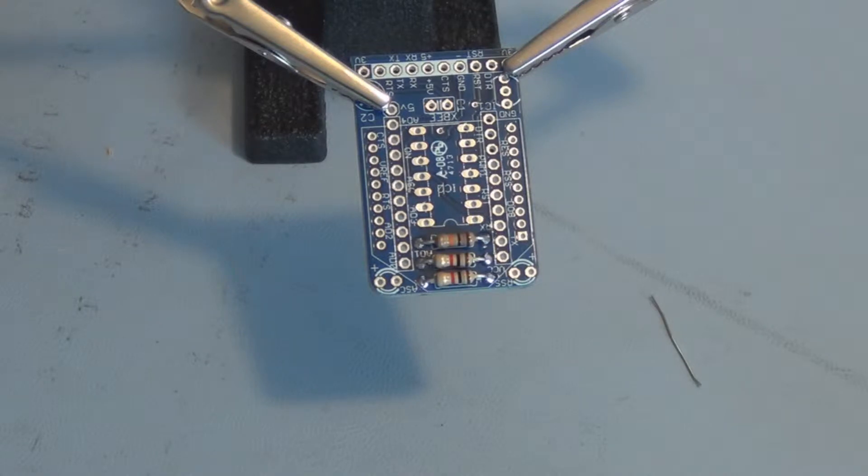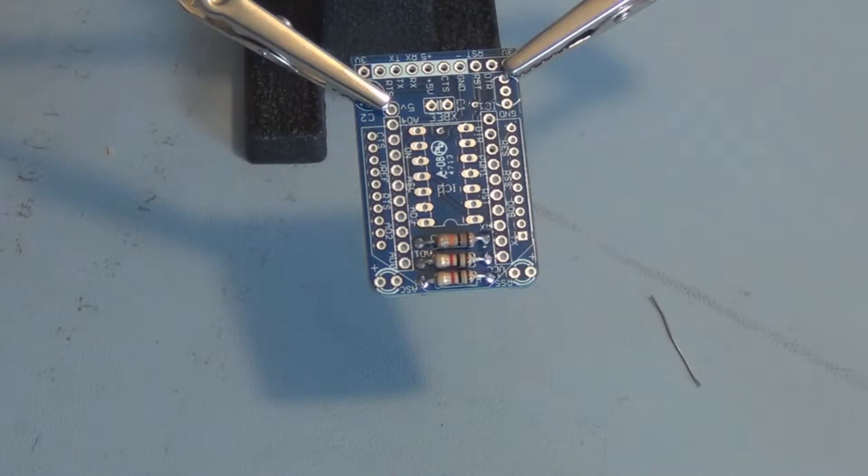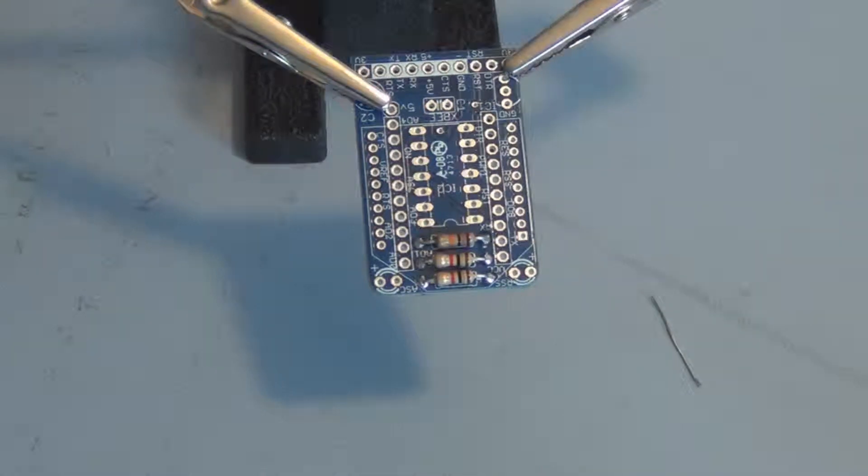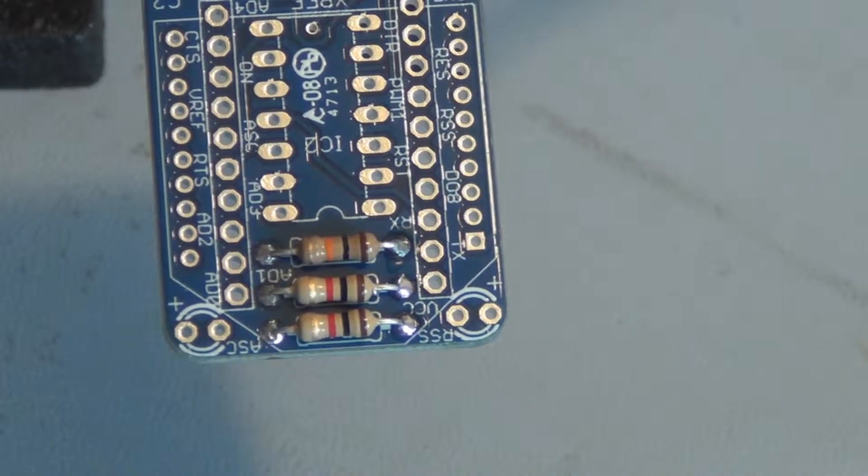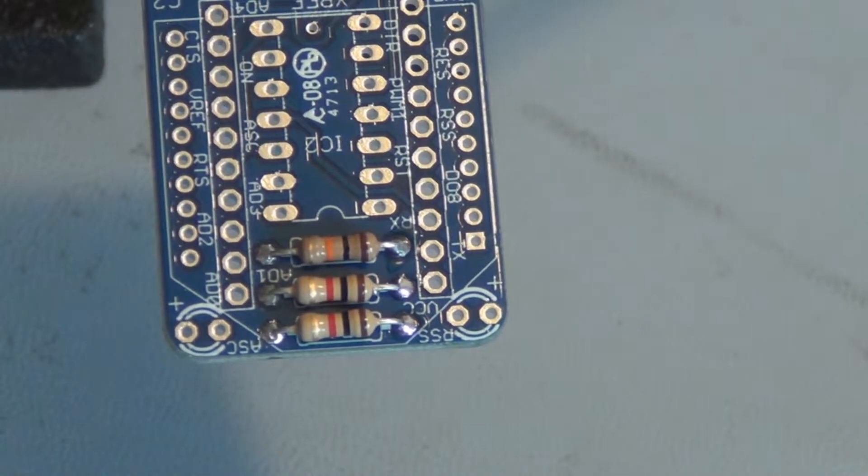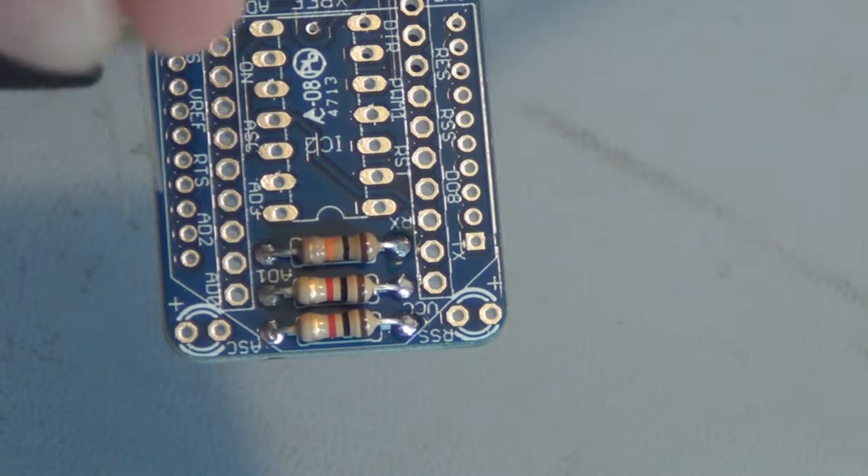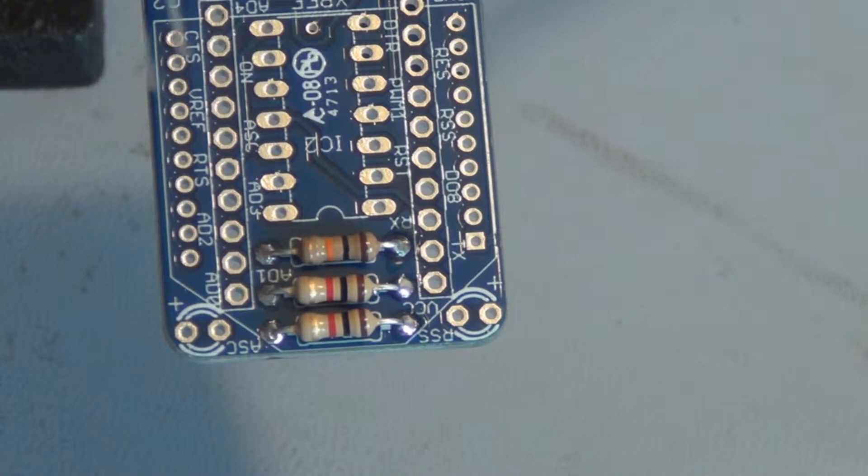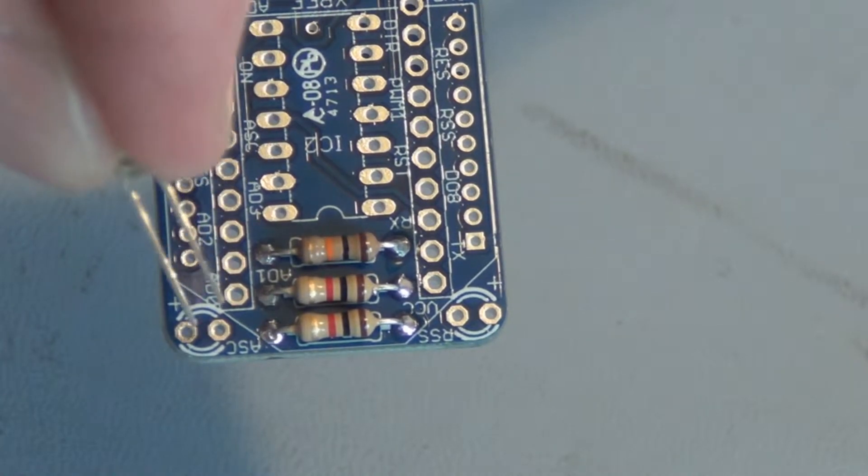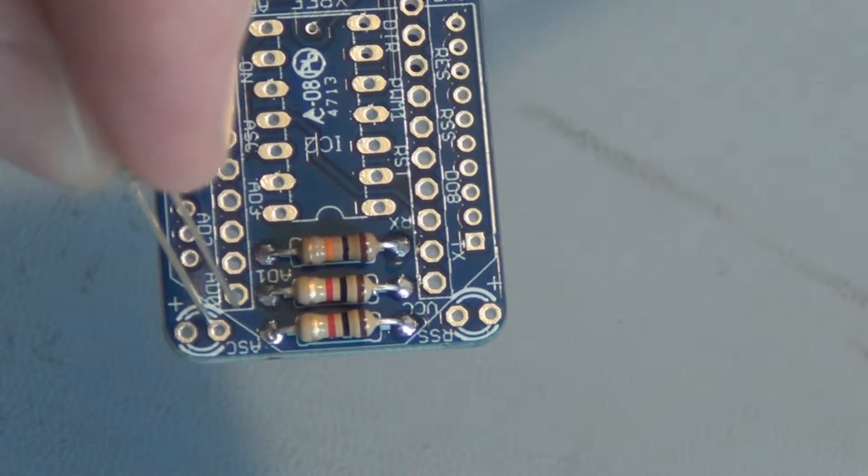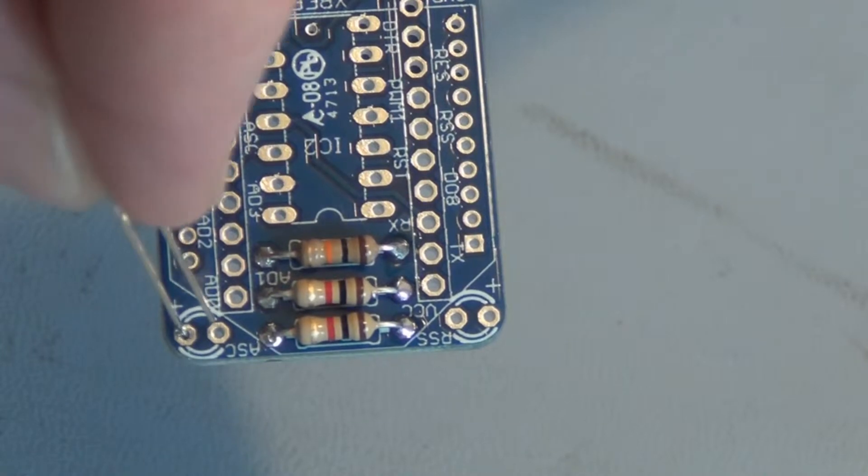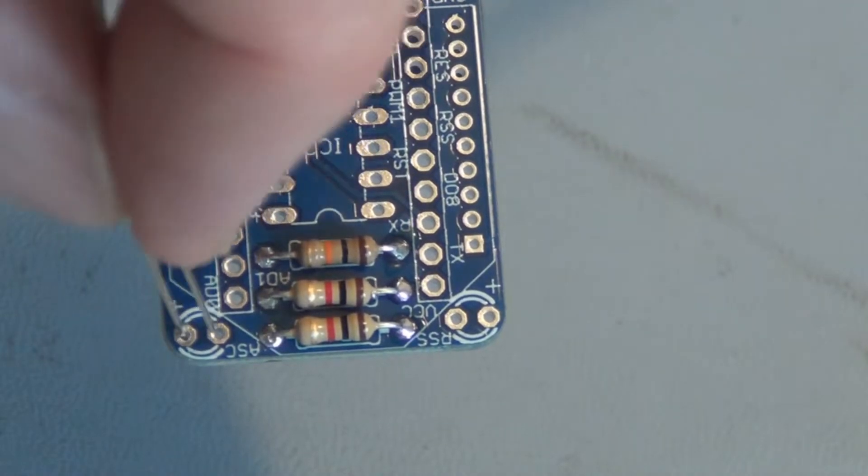Next to be installed are two LEDs, a green one and a red one. The green one indicates that the XBee is on and running, and the red one indicates signal strength, that it's receiving a signal.